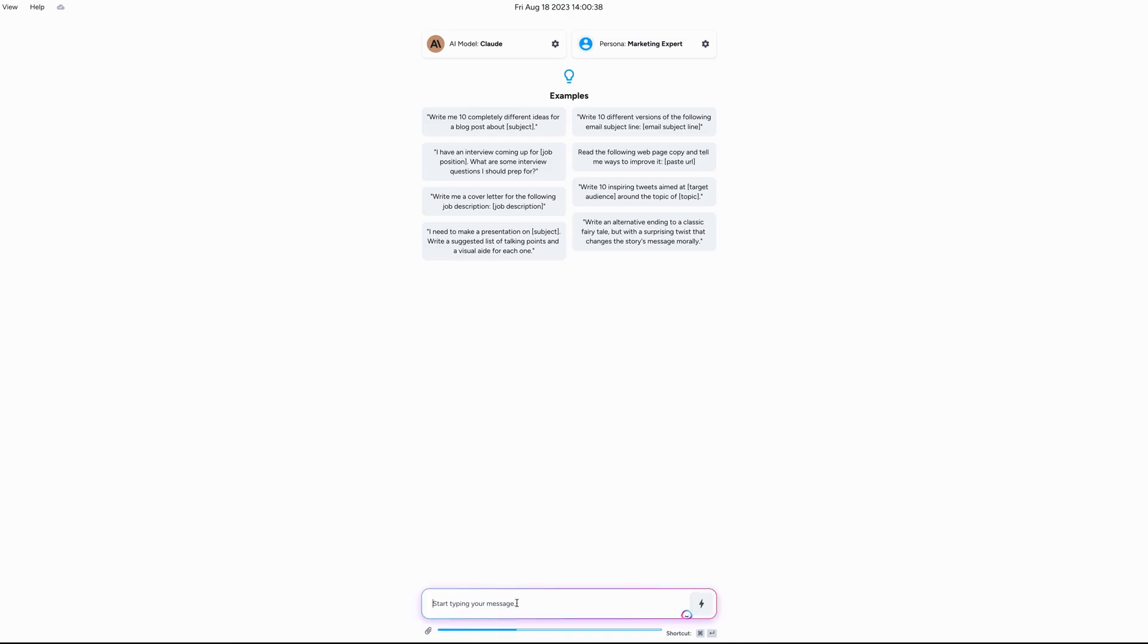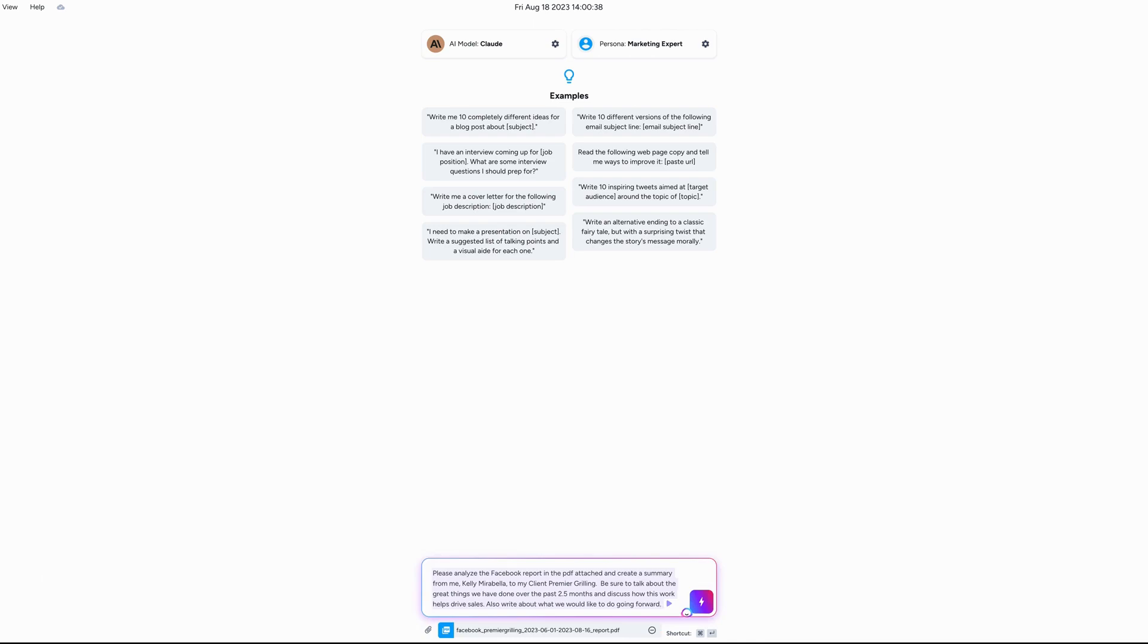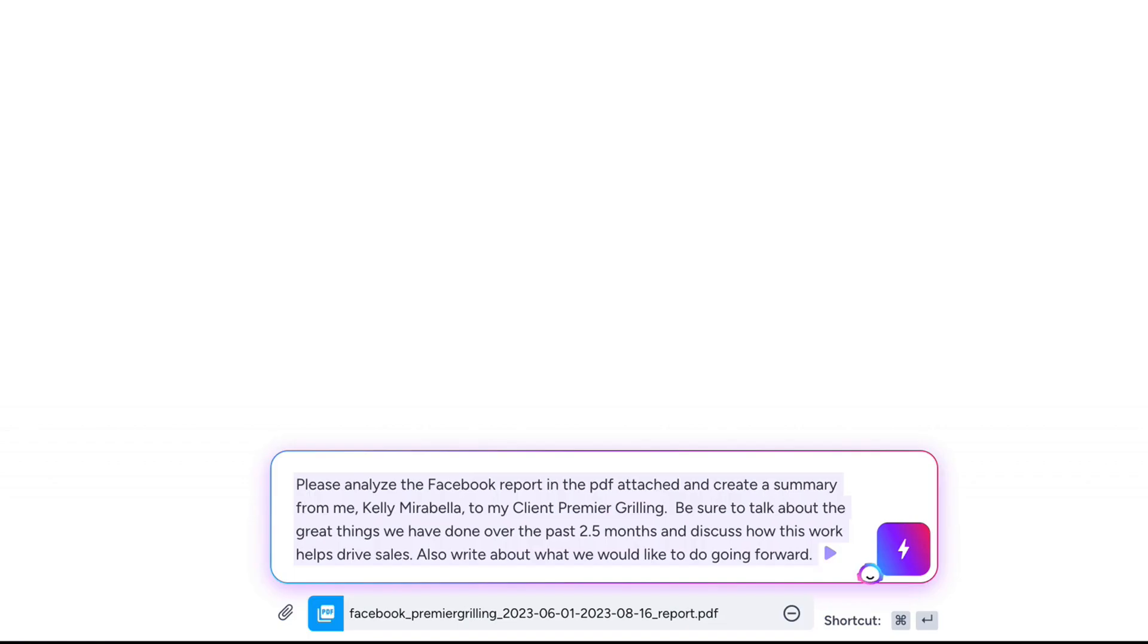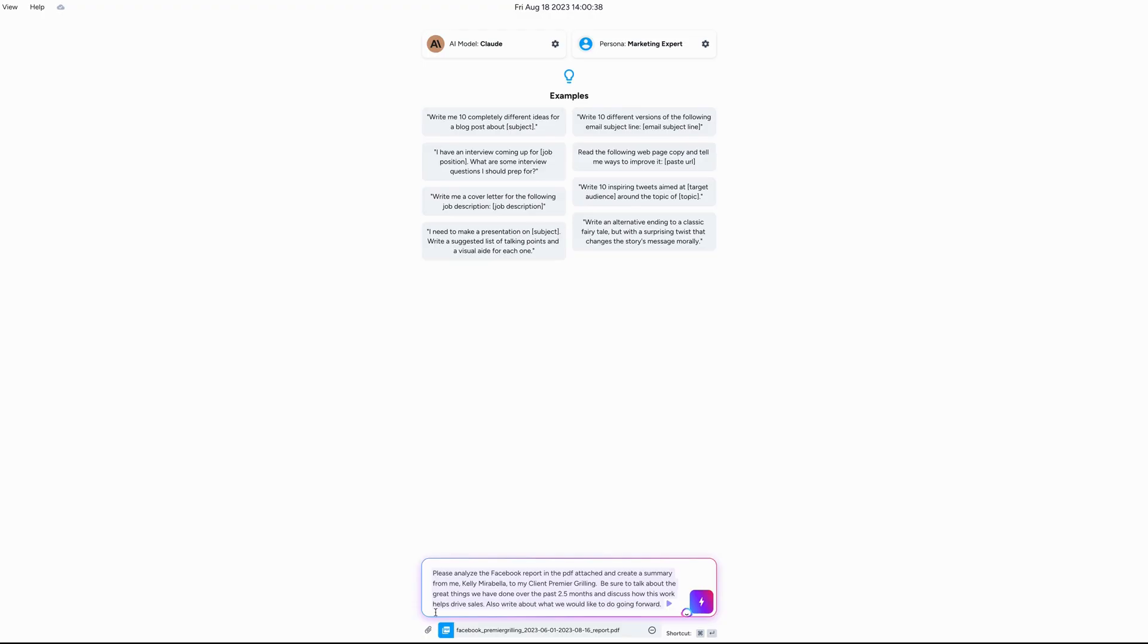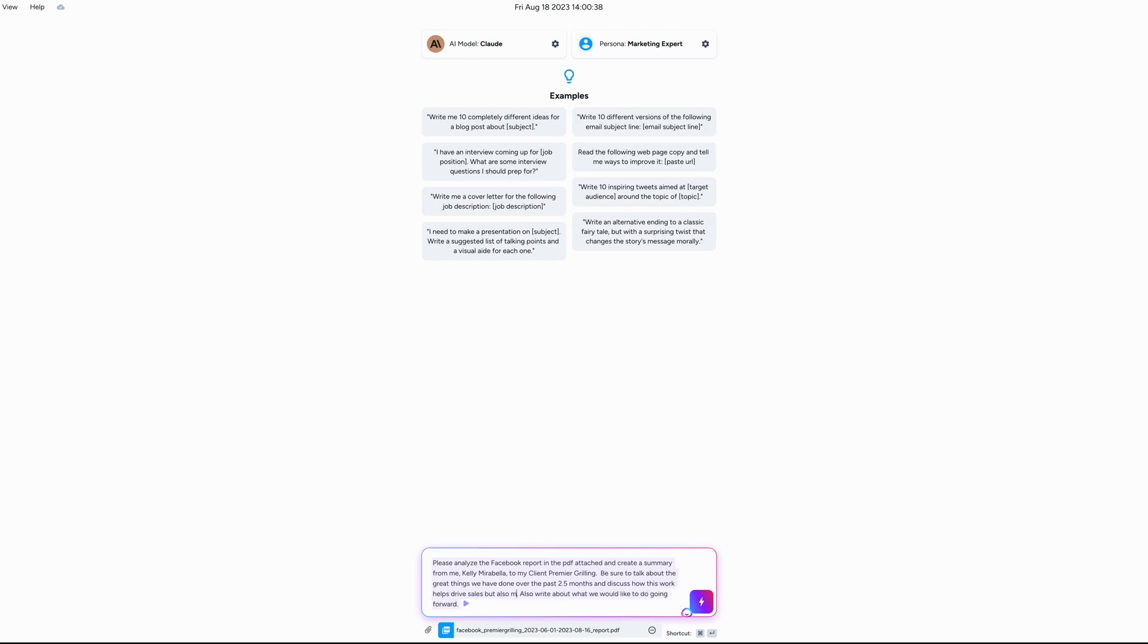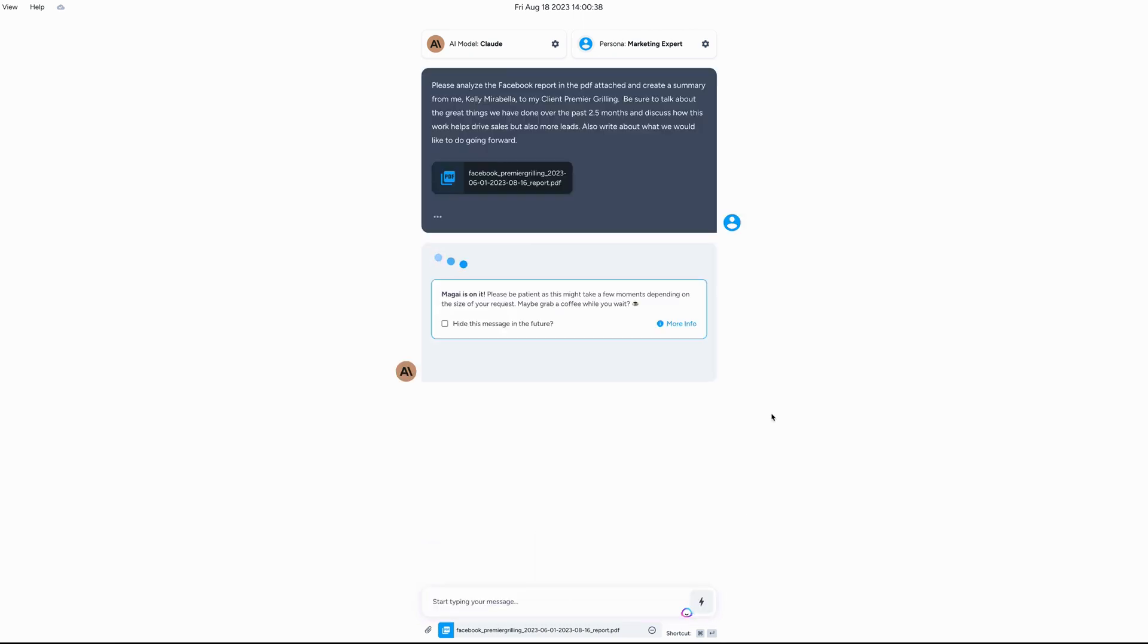You can see it's uploading down here. Now while it uploads, we're going to go ahead and create the prompt. So I just wrote, please analyze the Facebook report in the PDF attached and create a summary from me, Kelly Mirabella, to my client Premier Grilling. Be sure to talk about the great things we've done over the past 2.5 months and discuss how this work helps drive sales and also more leads because that is a hot topic for this client. So we're going to go ahead and hit this little guy right here and Magi is going to do its thing.